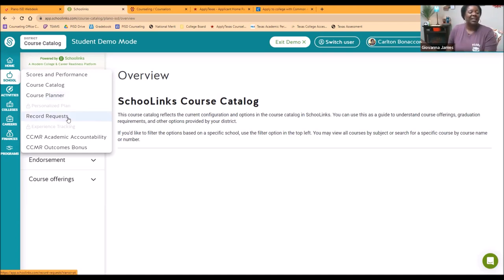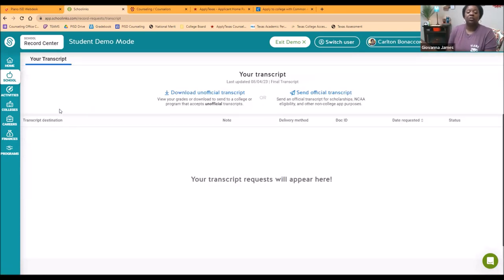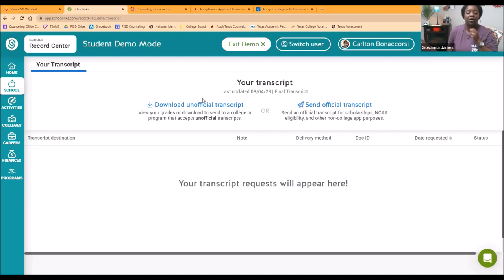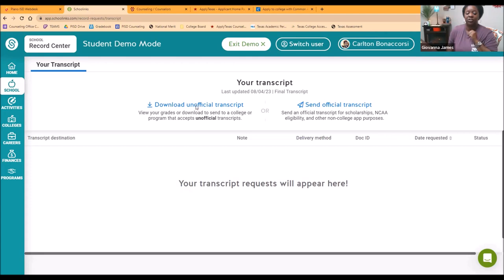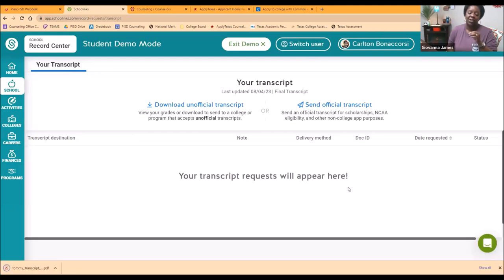The next one I want to look at is records request — let's click that. This is where you can see your actual transcript, which is the record of all the grades you have earned in high school starting from ninth grade all the way up until now. For some of you, you even earned some high school grades back in middle school — those are all on your transcript. To see your transcript, all you have to do is click where it says 'download unofficial transcript,' hit download, and you will have a copy. This is considered an unofficial transcript — you cannot send your transcript to colleges yourself, it has to come from us. So this copy is for your reference.